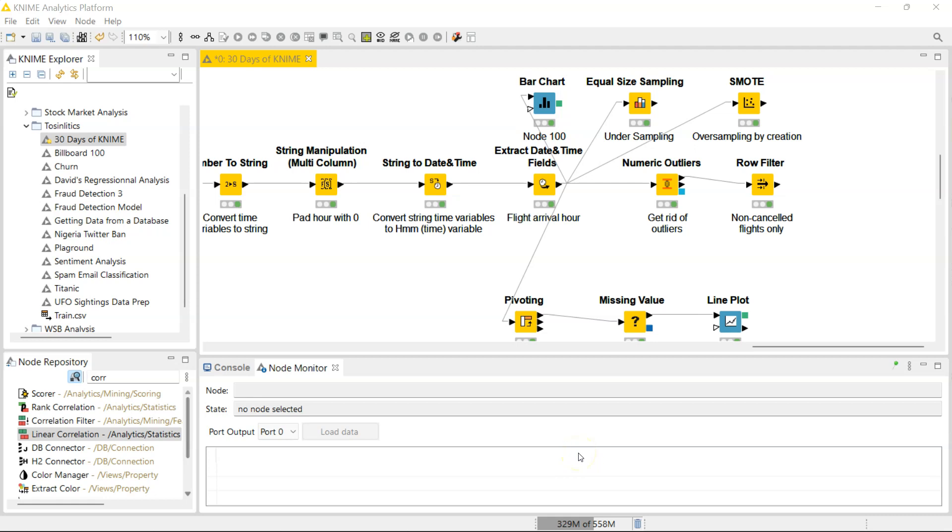Welcome to Day 28. I have missed you so much within the past 10 minutes I've seen you. So this one is going to be super quick. We're going to be looking at correlation, the correlation node.